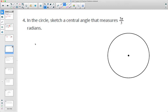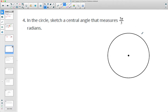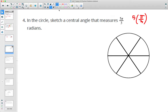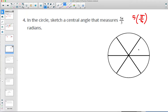Number 4: sketch a central angle equal to 5 pi over 3. We want 5 of the pi-over-3 pieces. Since pi is halfway through the circle, if we split the top and bottom into 3 equal pieces, each piece is pi over 3. We want 5 of those — so that's 1, 2, 3, 4, 5. This would be a 5 pi over 3 angle, approximately.